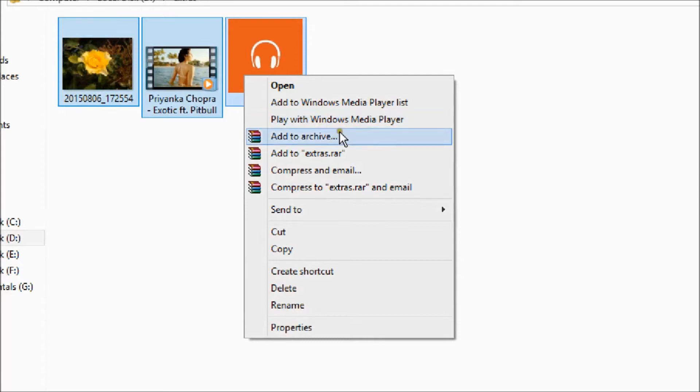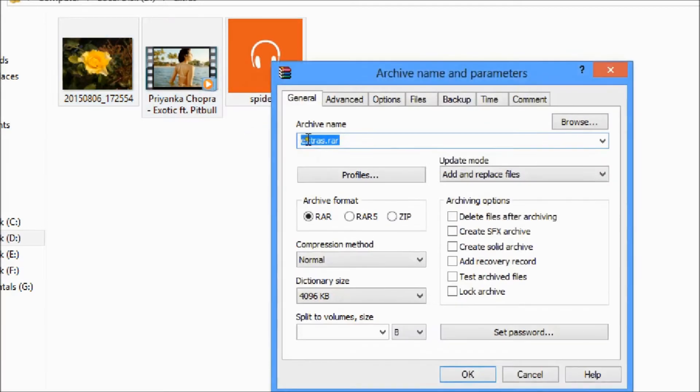Now right click and go to the add to archive option. Now here you can see the first option is archive name.